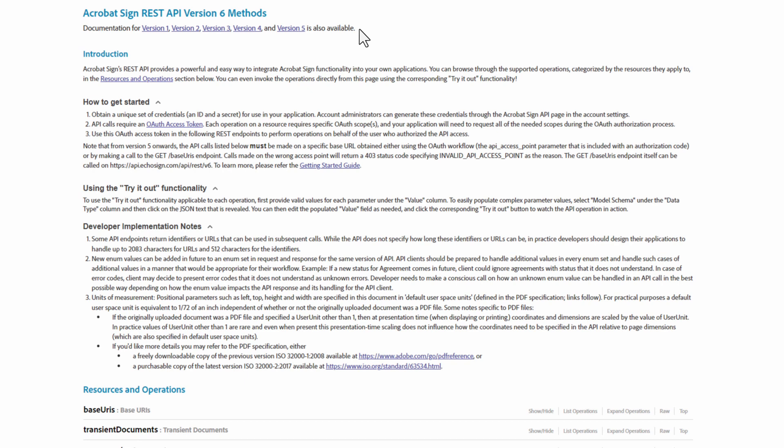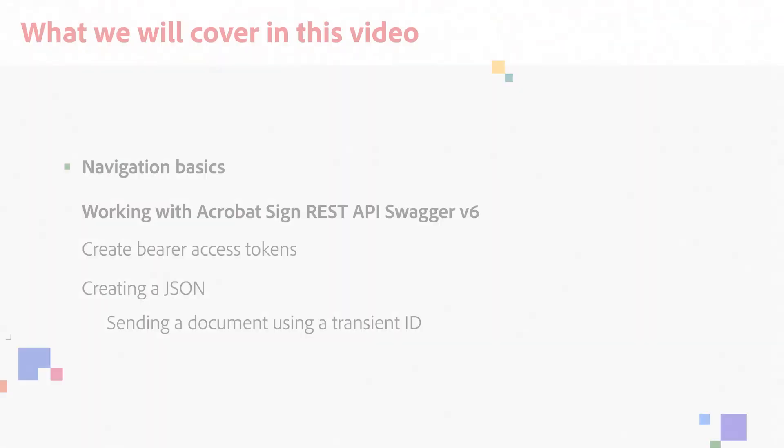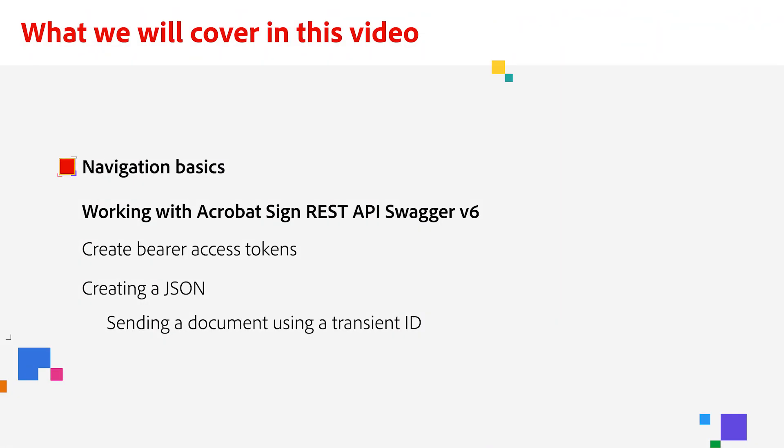With REST API operations on the Swagger application, you can invoke a variety of operations directly, but also test out API functionality. In this demo, I will go over some of the navigation basics and cover working with Acrobat Sign REST API resources and operations, from creating bearer access tokens to illustrating how you can create your own APIs using the example of sending a document using a transient ID.